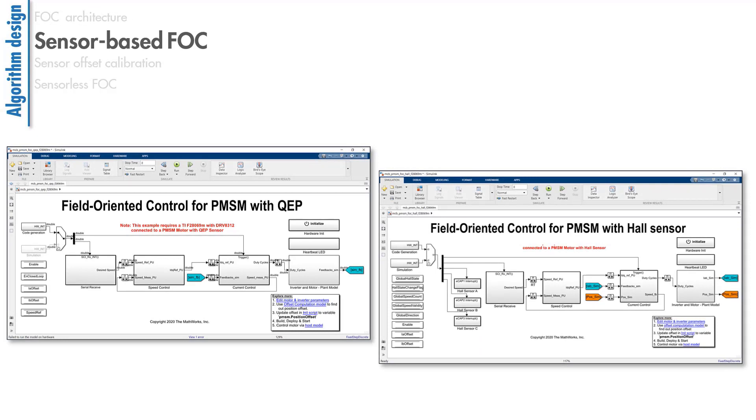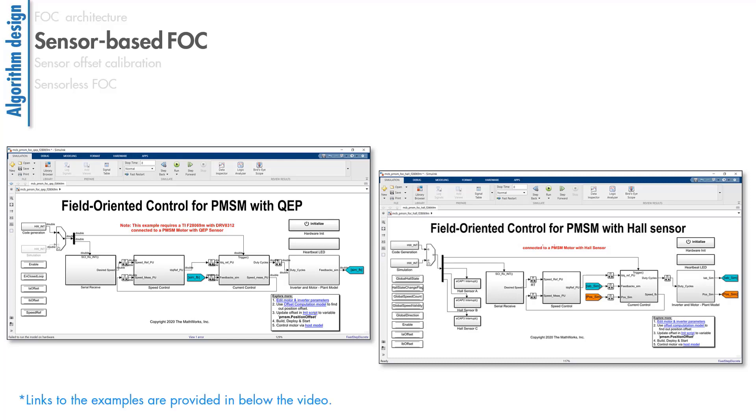Let's focus on the sensor-based methods first. In some cases, you use a motor with a sensor that lets you measure the rotor position. Commonly used sensors in PMSMs include quadrature encoders and hall sensors. To understand how these sensors are used to measure the rotor position in FOC, you may want to check out these reference examples.